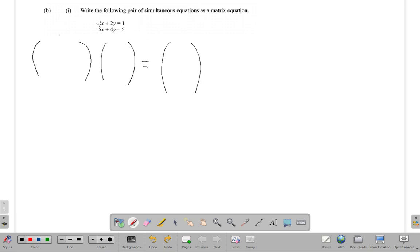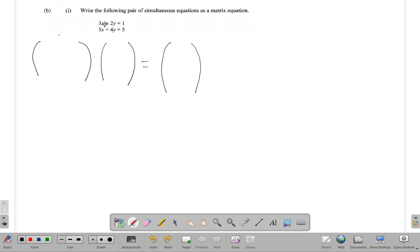...going to have 3 in one matrix times X in the other matrix, plus 2 in one matrix times Y in the other matrix equals 1. That will give you this part on the top of the pair of simultaneous equations. If you remember how to multiply equations, you will see that...